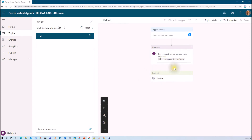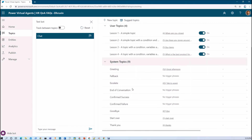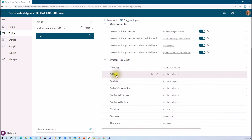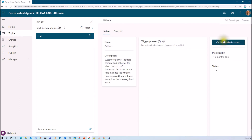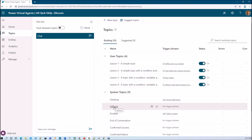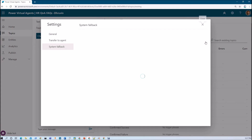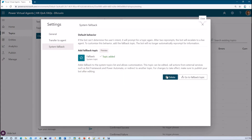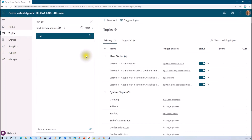This integration with Q&A Maker is something we are going to achieve in the next session. But before that, let me show you a few more important things. Going to the Topics section, you will see the fallback topic listed there, and from there you can also be redirected to the authoring canvas. If you later feel your Power Virtual Agent doesn't need the fallback topic, you can remove it by going to Settings, clicking System Fallback, and clicking Delete — that will remove the fallback topic from your chatbot.